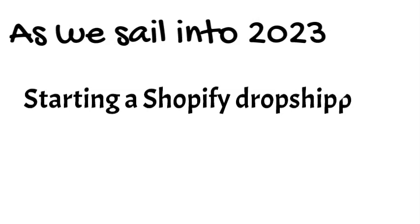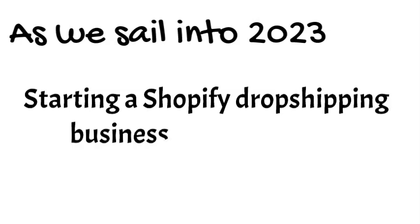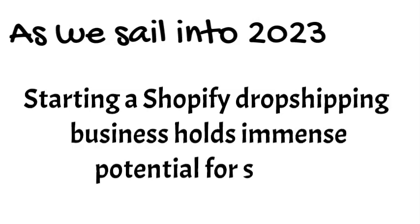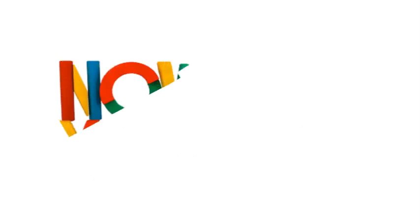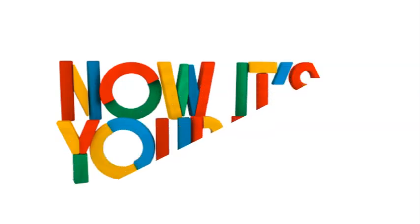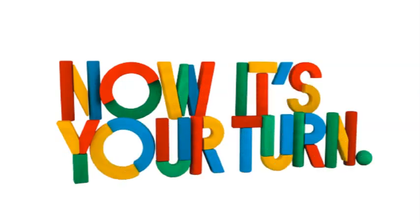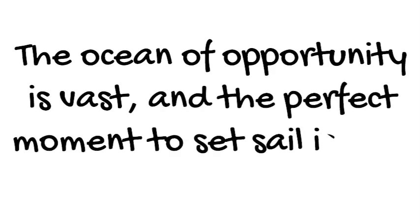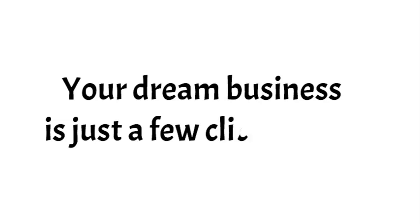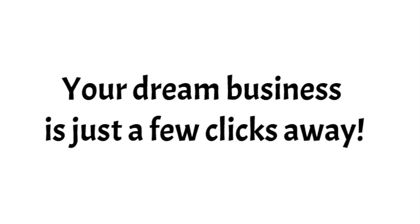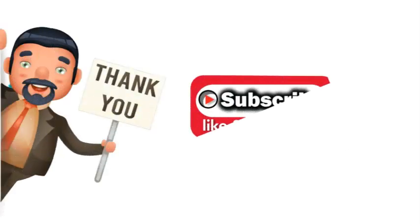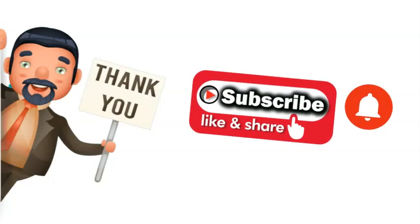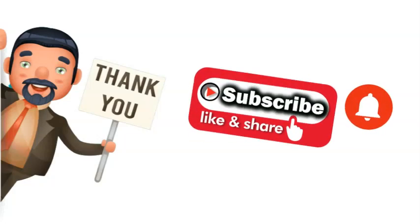As we sail into 2023, remember that starting a Shopify dropshipping business holds immense potential for success. Now it's your turn to take action and create your online empire today. The ocean of opportunity is vast, and the perfect moment to set sail is now. Your dream business is just a few clicks away. A big thank you for joining us on this journey. Don't forget to hit the like button, subscribe, and turn on notifications for more valuable insights. Until next time, happy sailing!